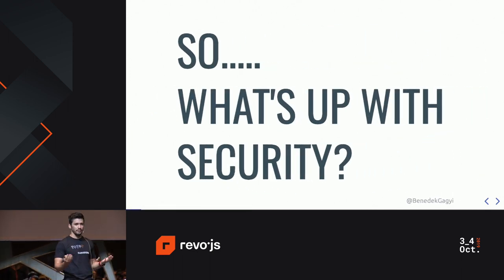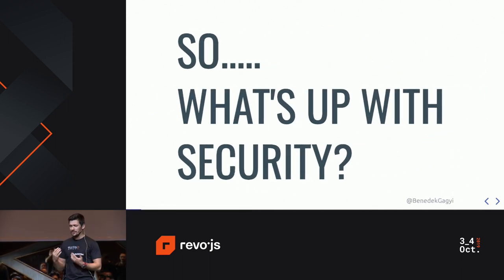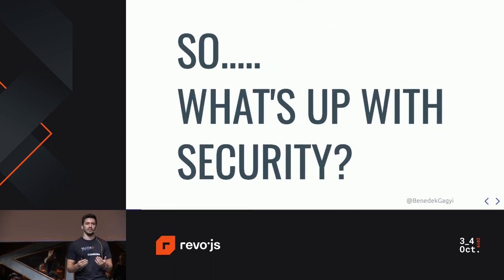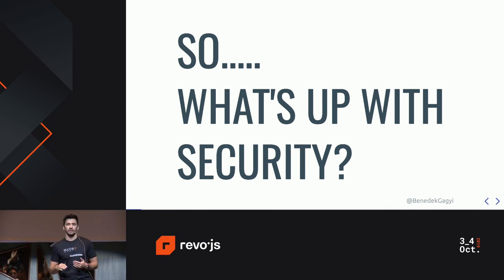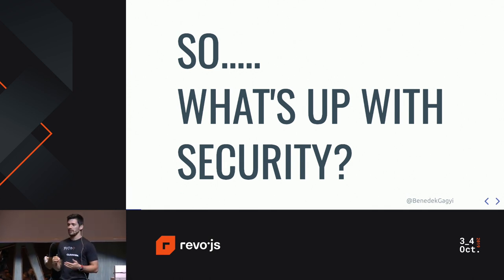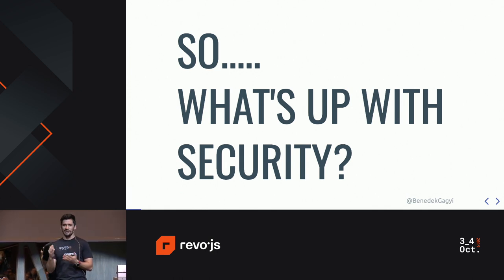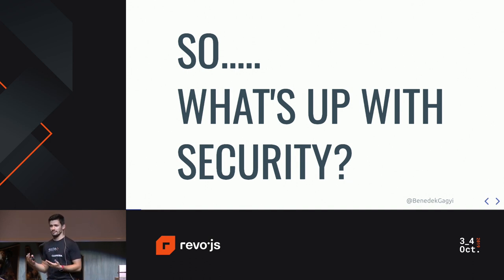So what's up with security? It's a really strange topic because if your only source of information is from Hollywood movies, then you might have a really strange idea about how this cybersecurity thing works.